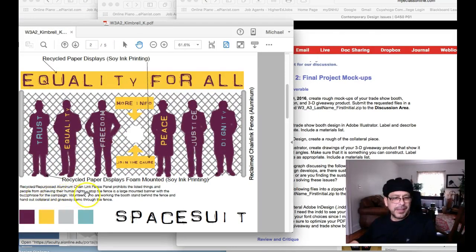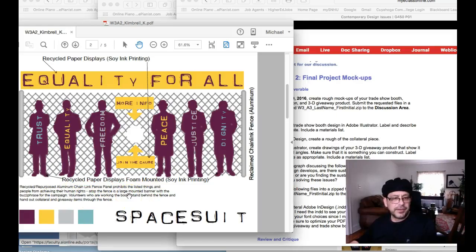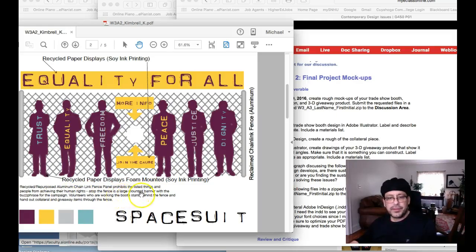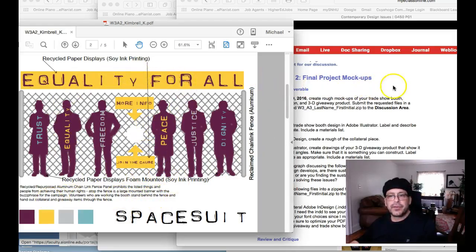I mean, you say channeling fence, but that's not materials. You have to tell me what it's made of. Is it aluminum? Is it steel? Is it reinforced steel? Is it iron? What is it made of? And the same thing with everything else here.